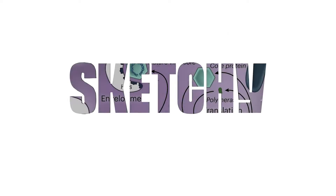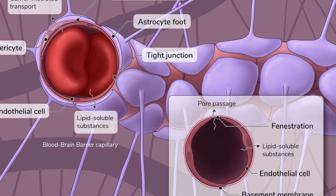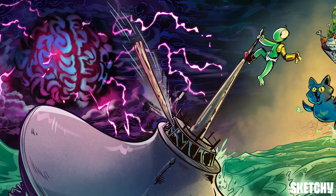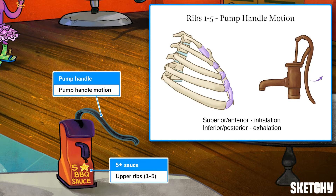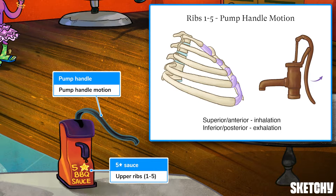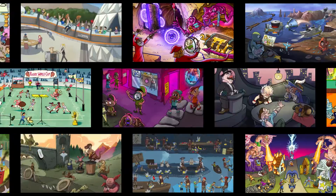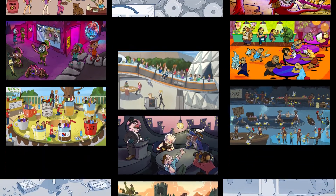Welcome to Sketchy. We take all the super complex stuff you need to learn and turn them into memorable visual stories packed full of everything you need to know on test day. Click the link in the corner or description to try for free for 7 days. Now let's get to it.